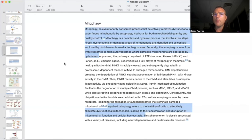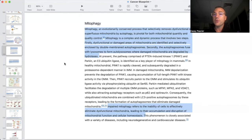Mitophagy is a complex and dynamic process that involves two steps. First, dysfunctional and damaged areas of mitochondria are identified and selectively enclosed by double-membraned autophagosomes. Secondly, the autophagosomes fuse with lysosomes to form autolysosomes, where damaged mitochondria are degraded by hydrolases.